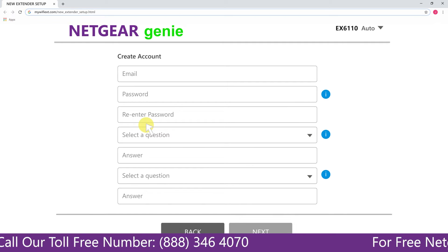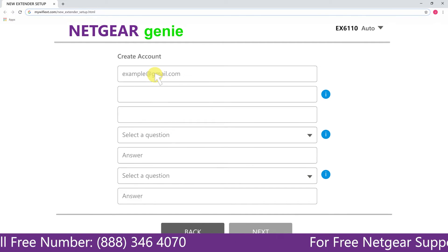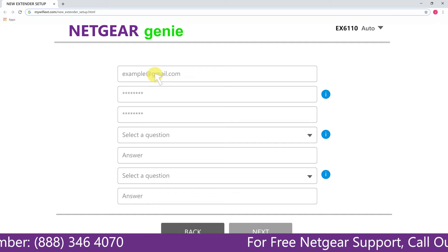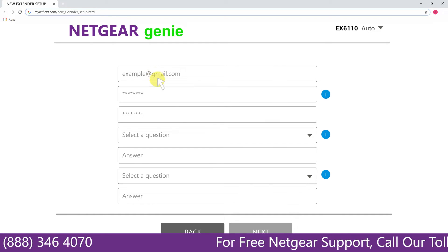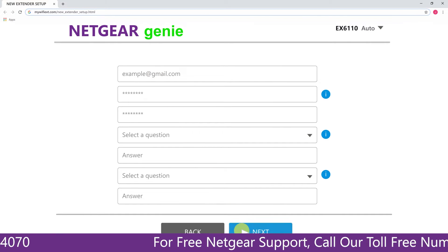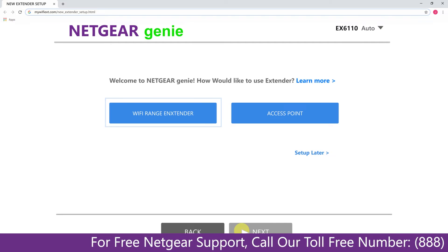Now fill in all the necessary details such as a valid email address, password, and once you are done click on the next button.